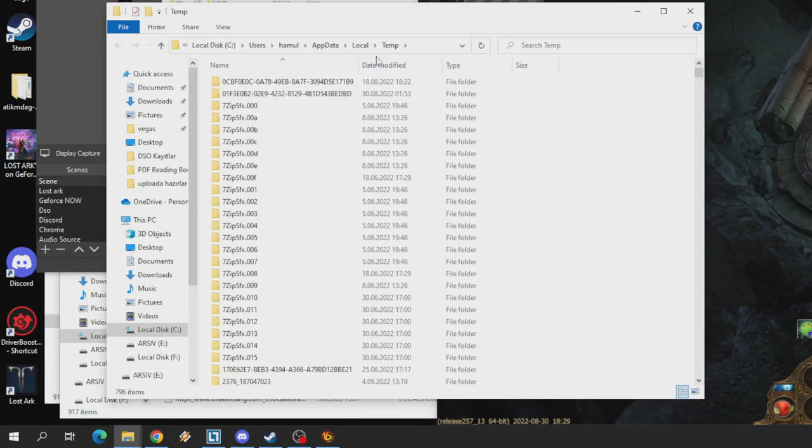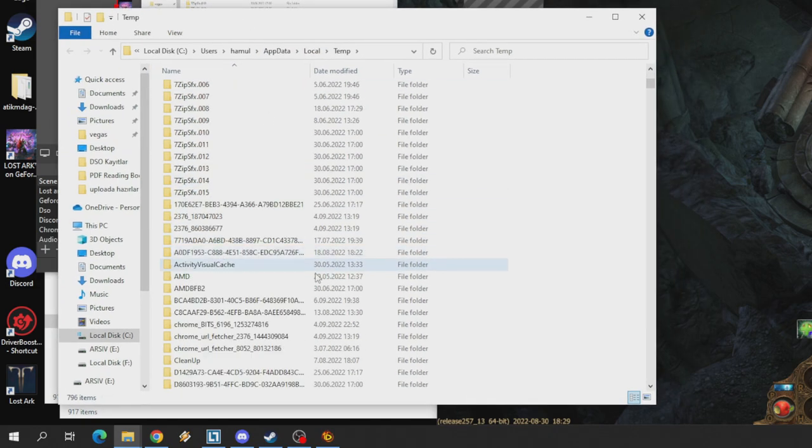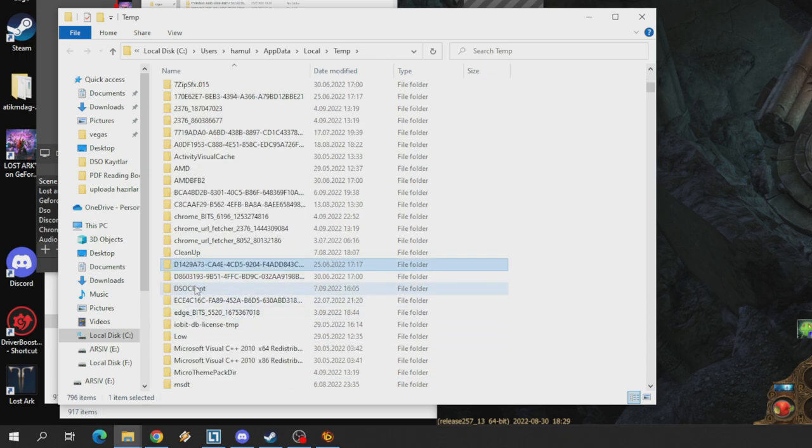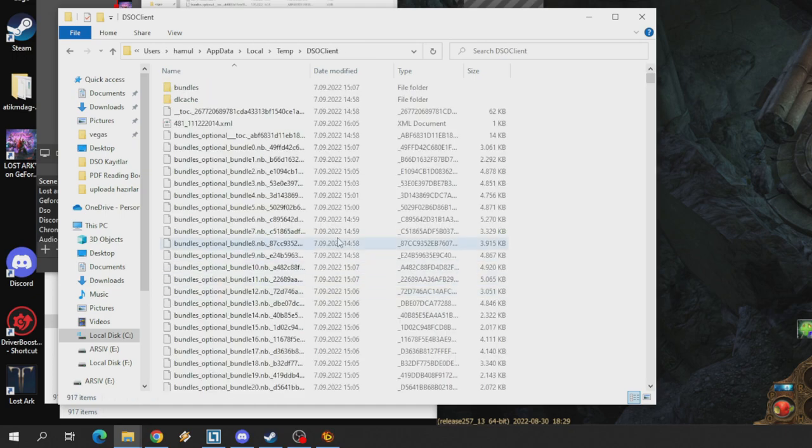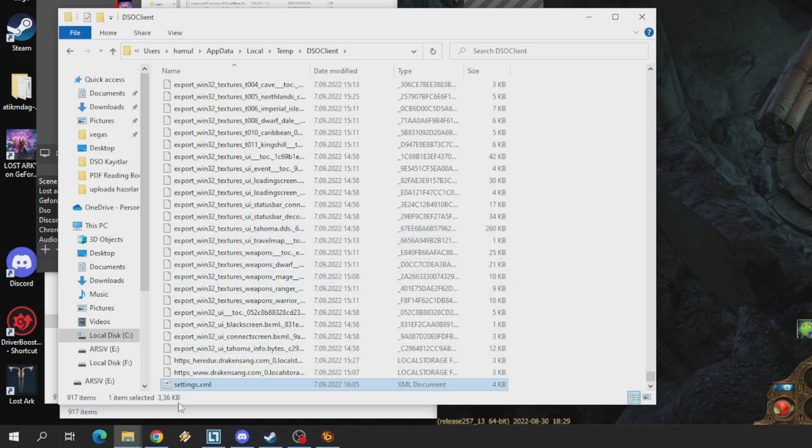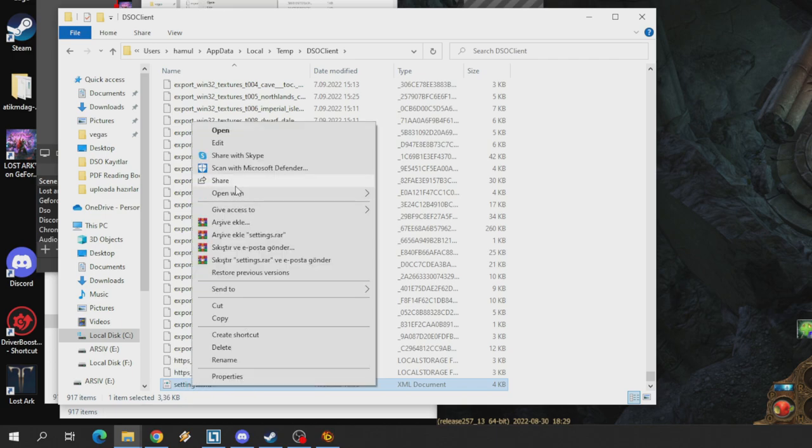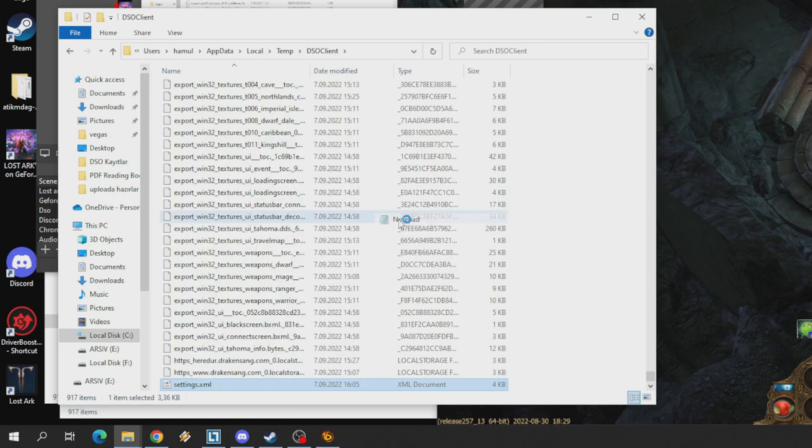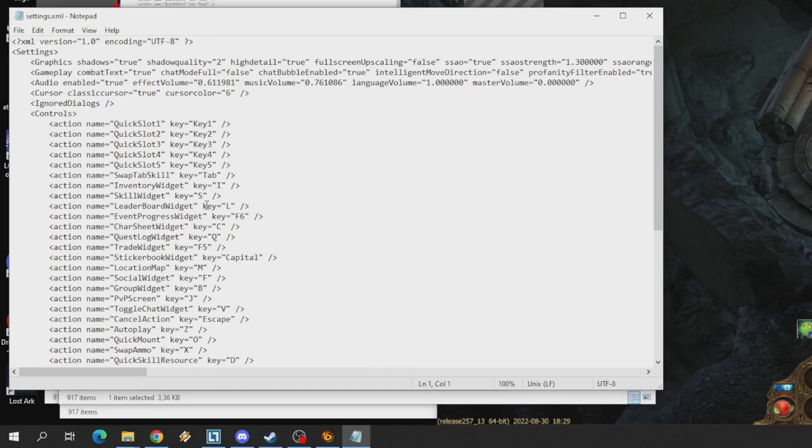Buradan aramaya girip yüzde temp yüzde yazıyoruz. Bu bizim geçici internet dosyaları dediğimiz temporary internet files kısmını açmamızı sağlıyor. Buradan DSO client klasörünü buluyoruz. Bu Drakensang oyun dosyasının bulunduğu kısım, gördüğünüz gibi iki gigabyte civarında bir yer kaplıyor. Bunu açıyoruz ve S harfine basıyoruz.